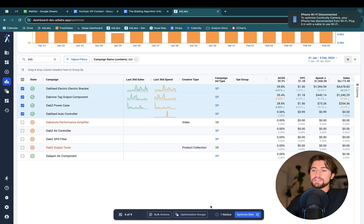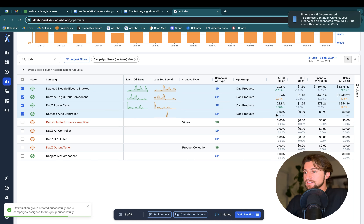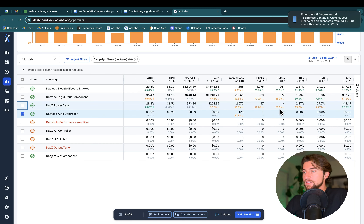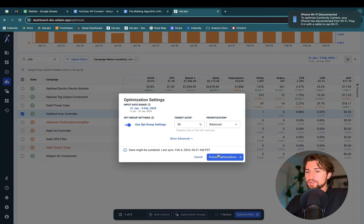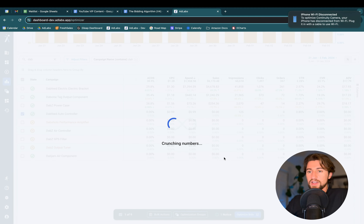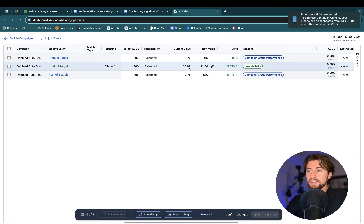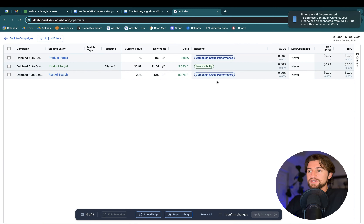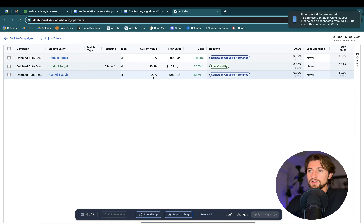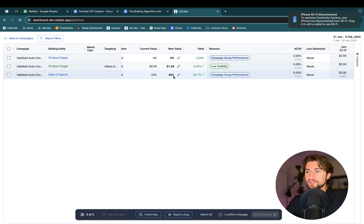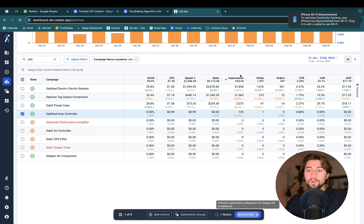All this means is that the next time you run the bid optimizer, if any of these campaigns have really low data — like this one with only one click — we're going to be referencing the campaign group to try to figure out, based off the group of campaigns, that we actually think we can be spending a bit more on rest of search. That's just an example of where that would come into play.